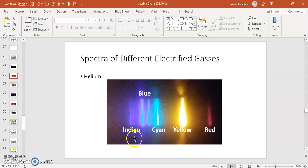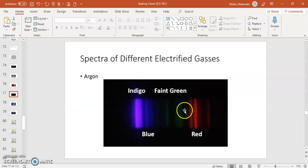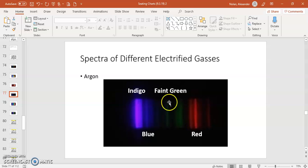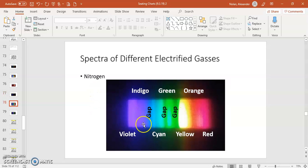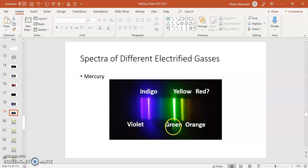Helium has a different set of lines — there's a really bright yellow there and a few other lines. Neon is very toward the red; there's a big cluster of reds. Argon is kind of weak, but we get some indigo, some red, a few faint lines. Nitrogen was almost continuous, except for a few gaps. And mercury — when we electrified mercury, we ended up with some really pretty violet and indigo, a bright lime green, and a few other lines.